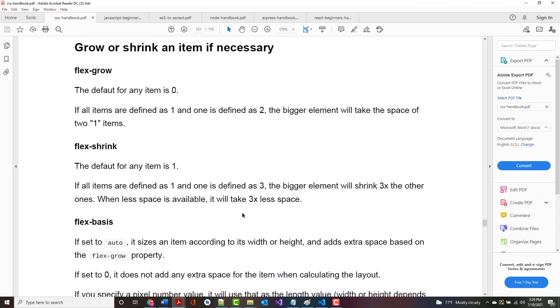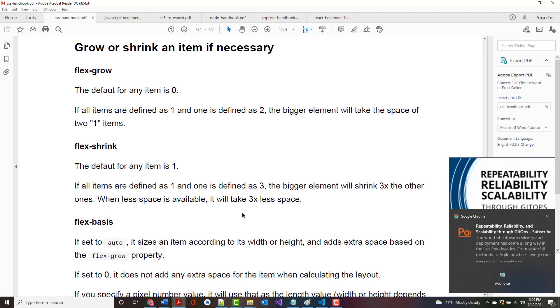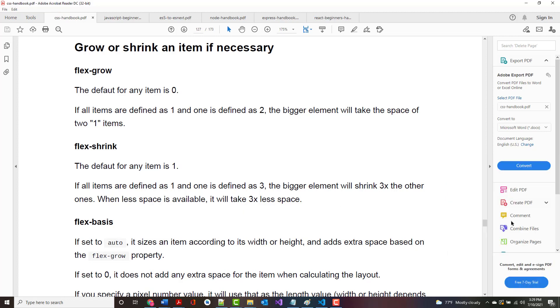For grow and shrink, the default for any item is zero. If all the items are defined as one and one is defined as two, the two will take up whatever space there is of the one item. So it will be basically 25% for the ones and 50% for the two. For shrink, the default is one. If they're all defined as one and one is defined as three, the bigger element will shrink three times faster than the other ones.